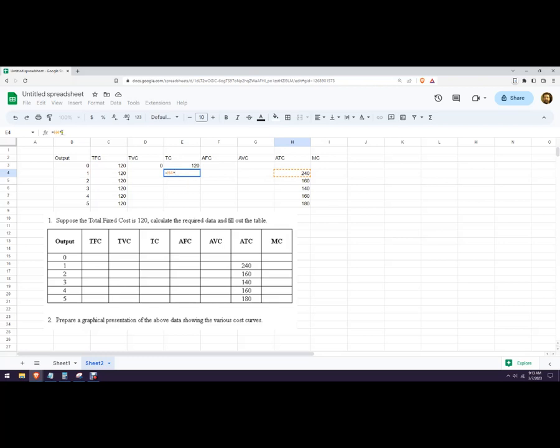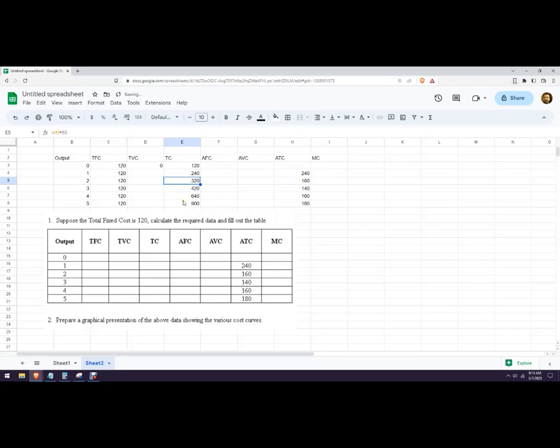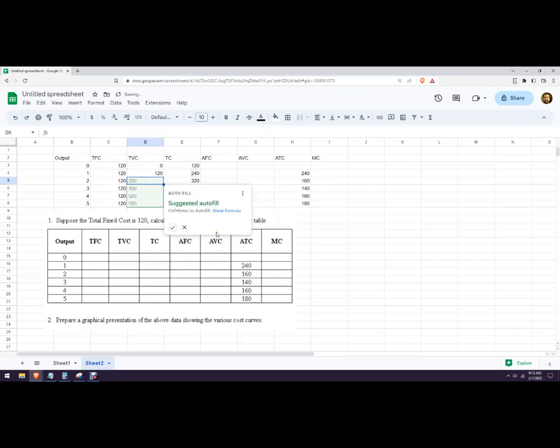Hit enter and it says do you want to autofill that? Yes, we do. So it did that all the way. There's our total cost. Now our total cost is our total fixed cost plus our total variable cost, so we can write a formula that says this minus total fixed cost, and that gives us our total variable cost.